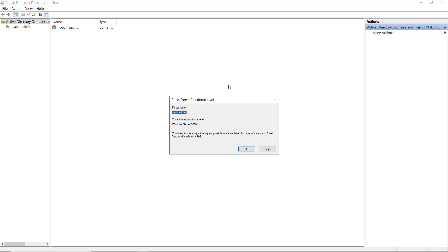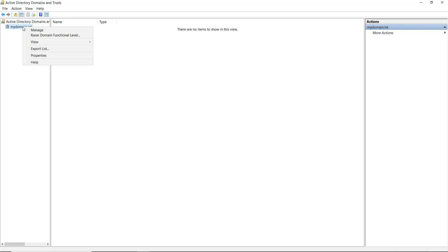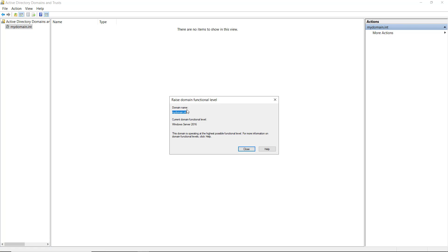But we can also change the domain level, and once again it is stopped at 2016. So if you've installed at least a Windows Server 2016, by default the functional level of both the domain and the forest are as high as they can go.